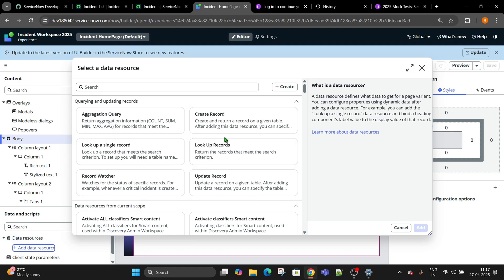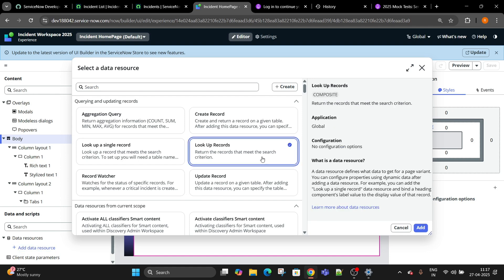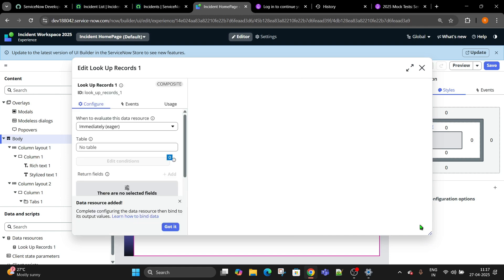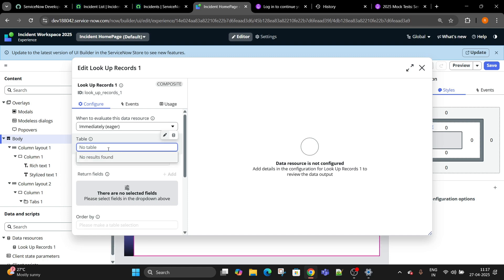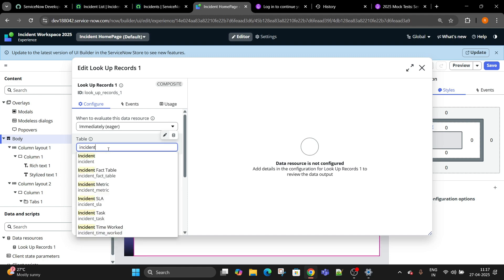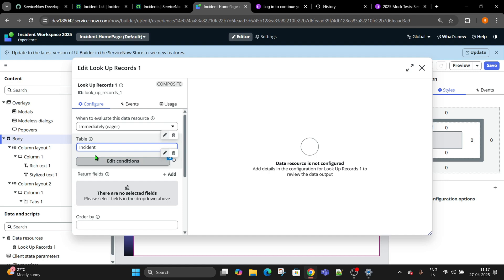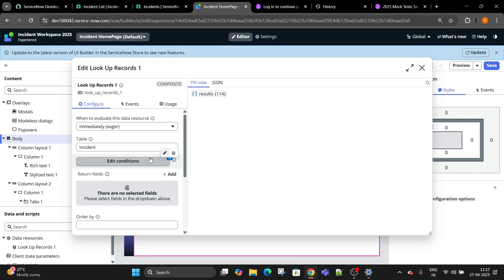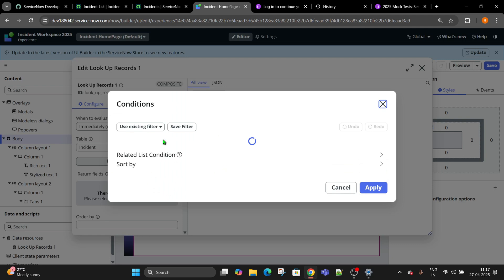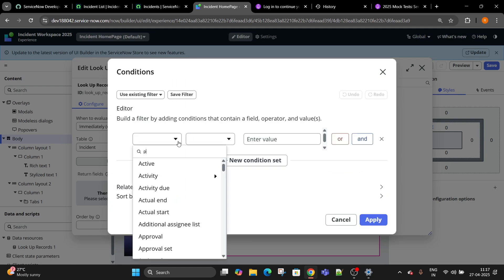Lookup record returns the record that meets the search. If I click on this and click on add, you have to bring the table name. I am doing incident and we have an incident record. Now we have a condition here. Click on edit condition and my condition is priority is critical.